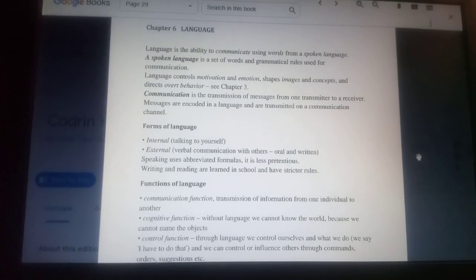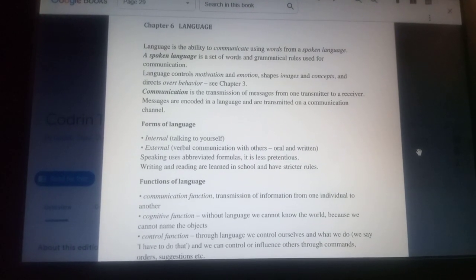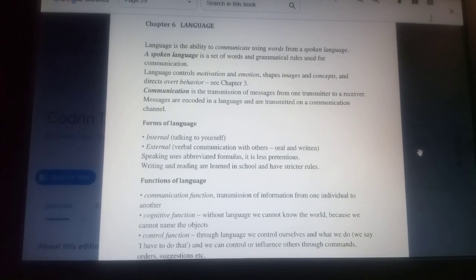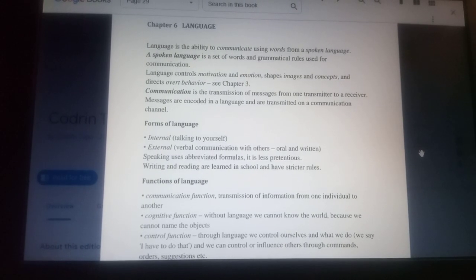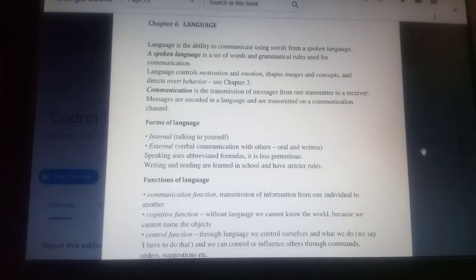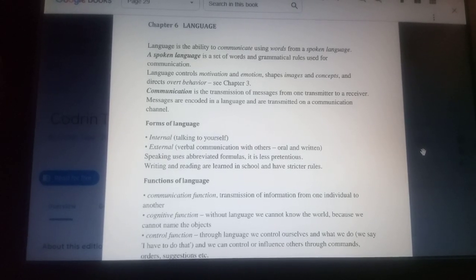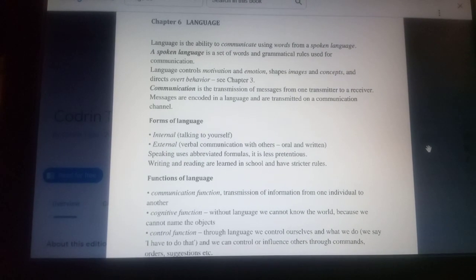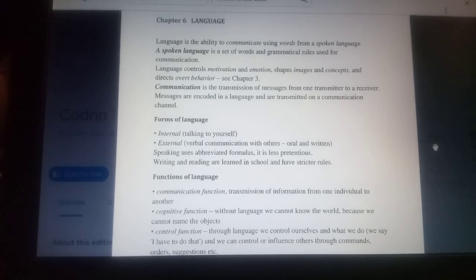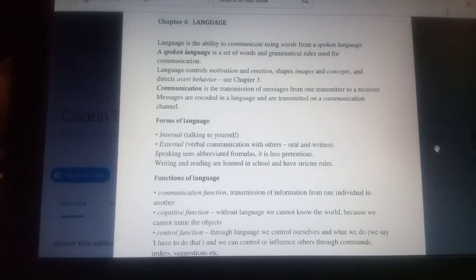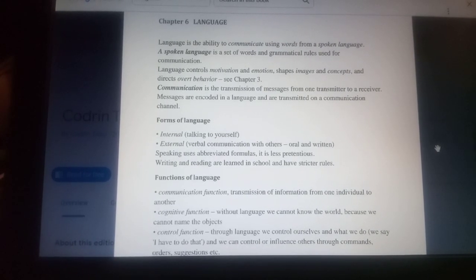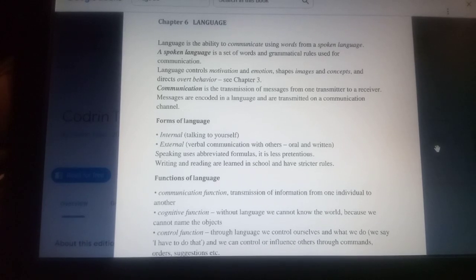Language controls motivation and emotion, shapes images and concepts, and directs outward behavior. Communication is the transmission of messages from one transmitter to a receiver. Messages are encoded in a language and are transmitted on a communication channel.